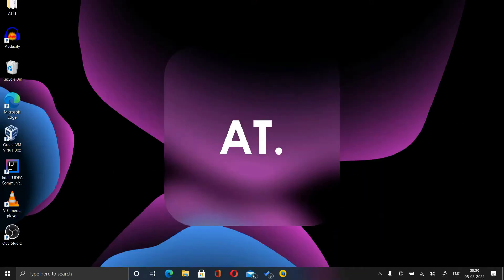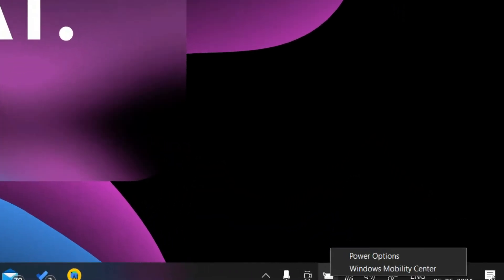In this video I'm going to show you how you can increase your laptop fan speed. This video will be divided into three parts, or three ways by which you can do this.